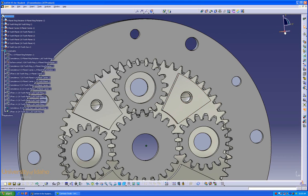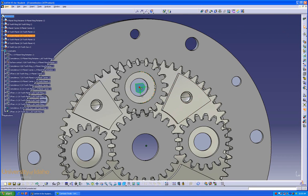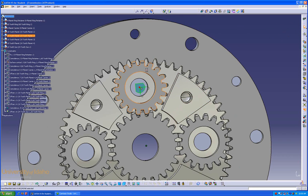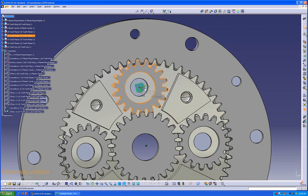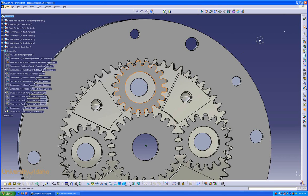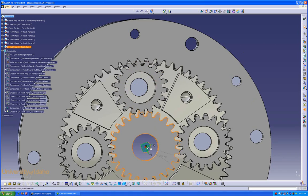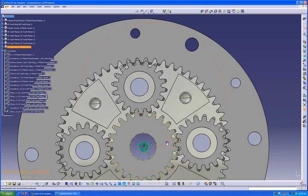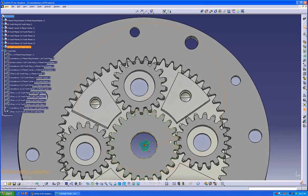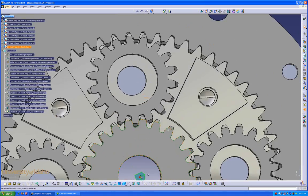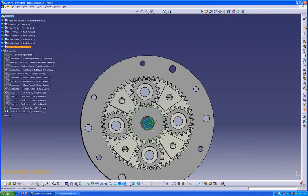But for the sake of this, we can either use the Manipulation button, or we can just select right at the center, click on our part, and rotate it into place. Same can be done for any of the other ones, such as this one. There. Now we have perfectly aligned teeth.